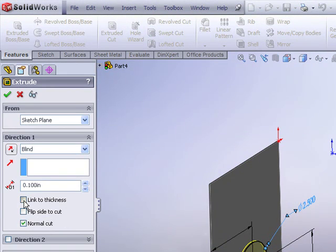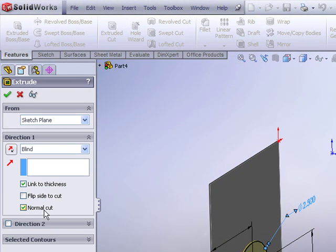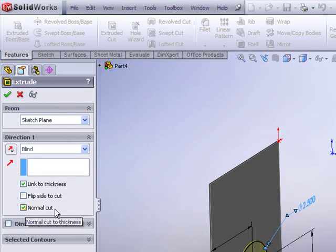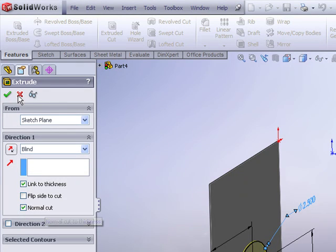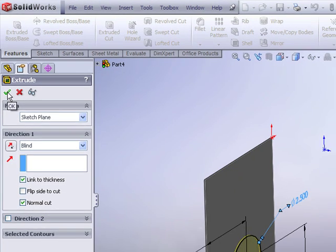Make sure that you specify a link to thickness and that the normal cut operation is specified whenever you're cutting into sheet metal.